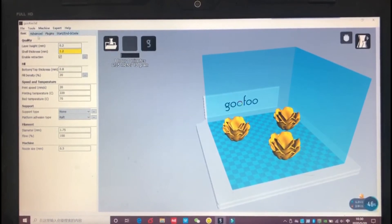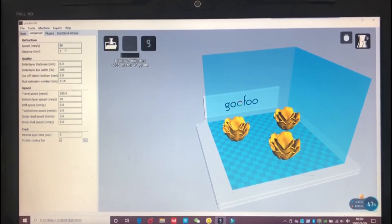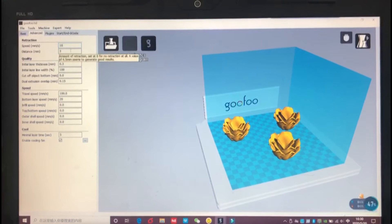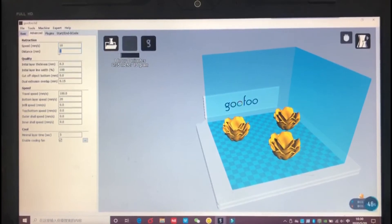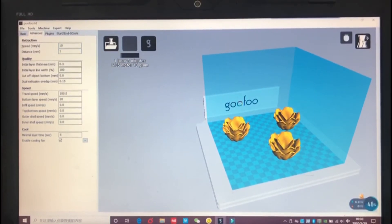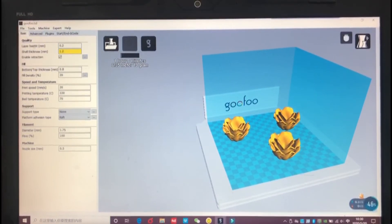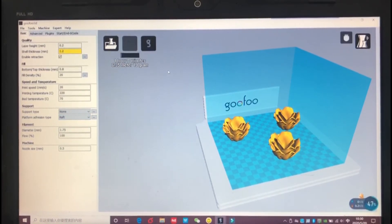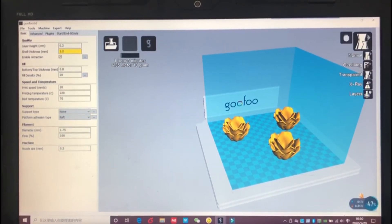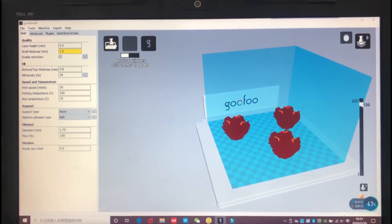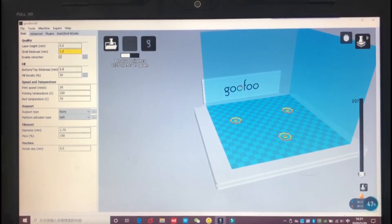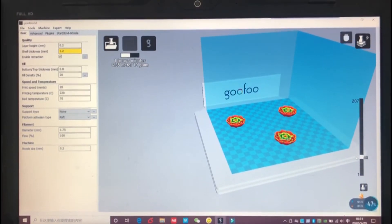220 degrees Celsius, and the hotbed temperature at 70 degrees Celsius. Then it's important to note we set the shell thickness to 1.2 millimeters, the retraction speed to 20 millimeters per second, and the retraction distance to 1 millimeter.